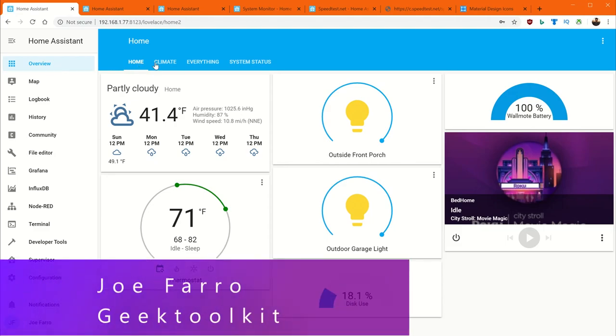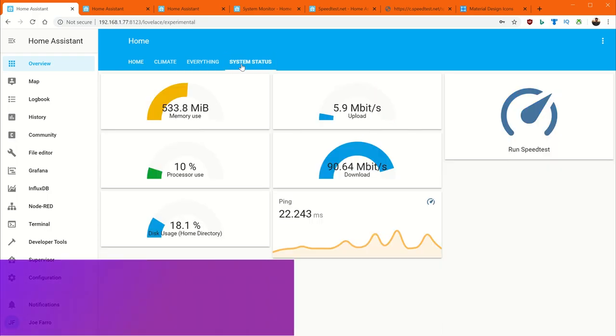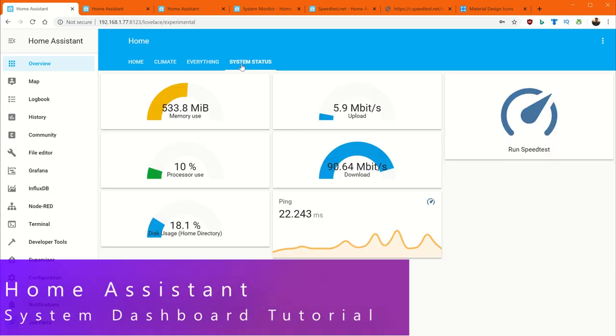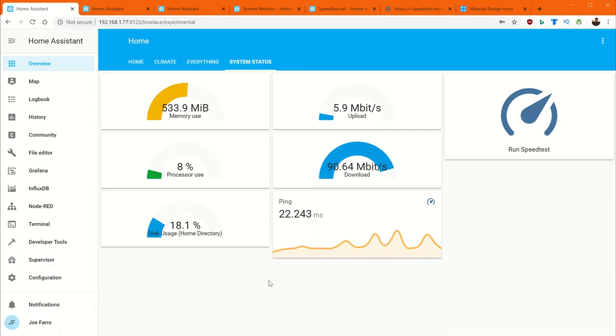Hey, it's Joe Ferrer with Geek Toolkit and today we're going to do something different. Home automation - not only can we control a home, but it's nice to be able to monitor the home. And in this case, we're going to talk about monitoring systems that are running the home.